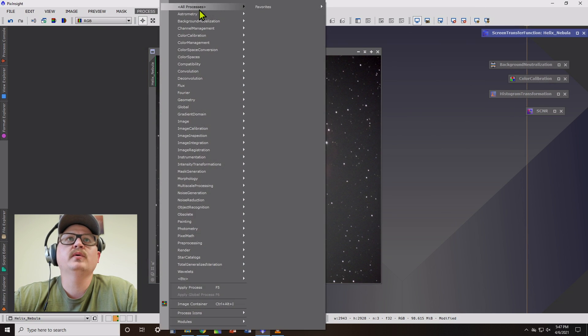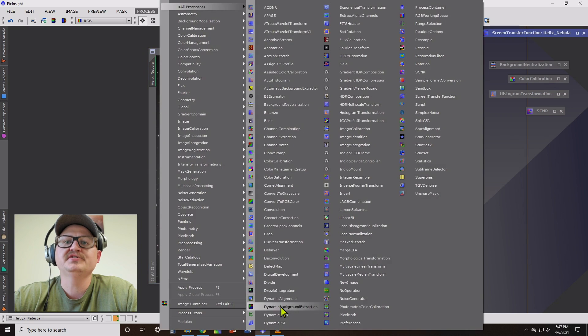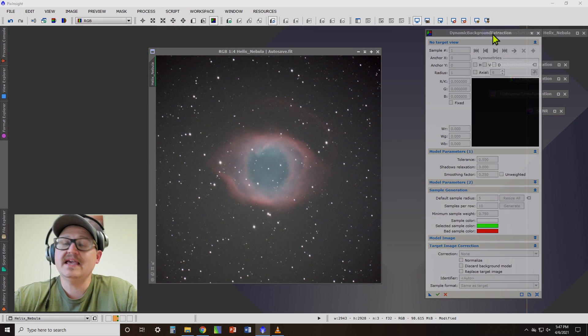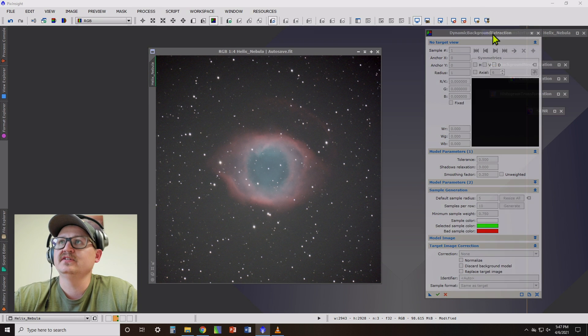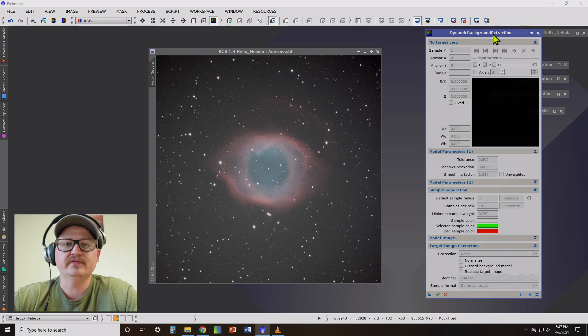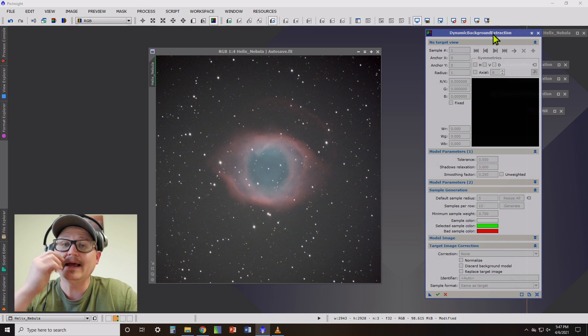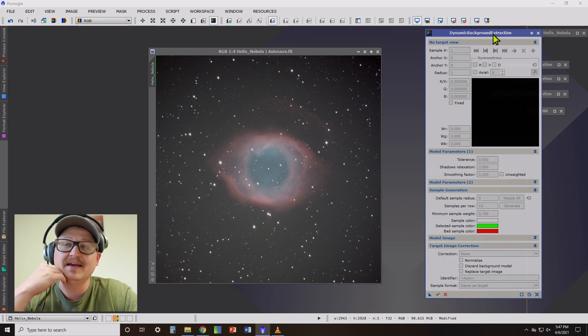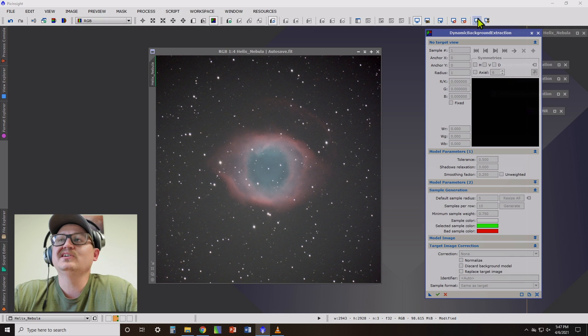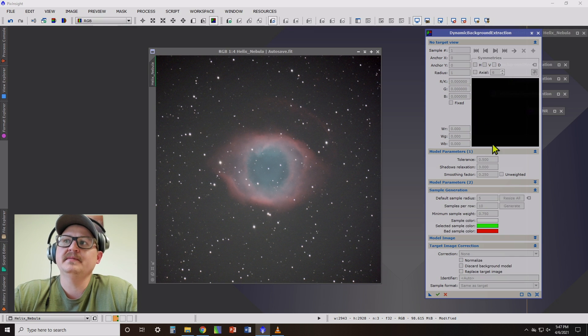Next up, we're going to do dynamic background extraction. DBE, as it's often called, is probably the most difficult of these processes to learn and can take some experimentation. So this image here is going to be pretty simple to use with it.